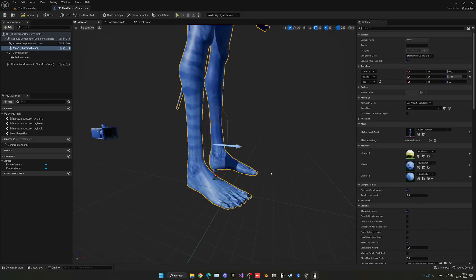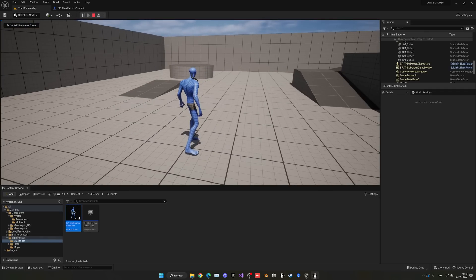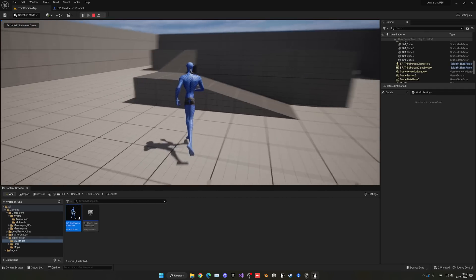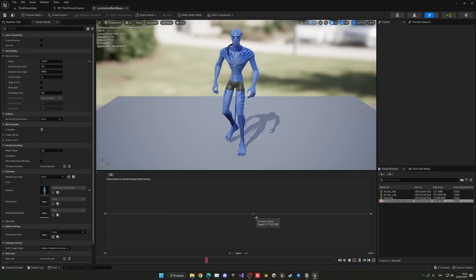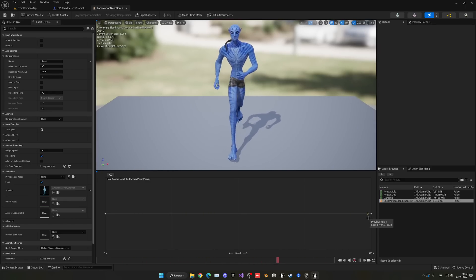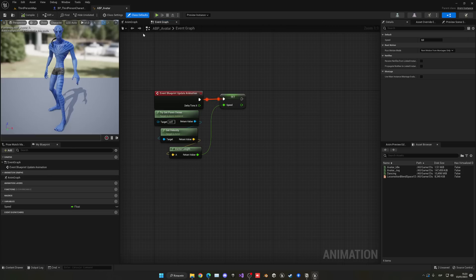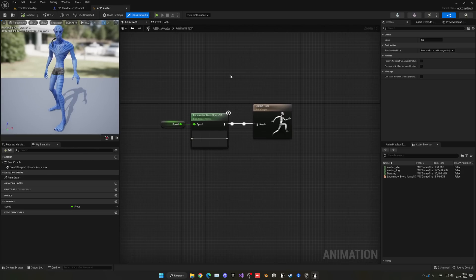I added the animations into the character and the player, and now we can just run around the map and play the game as our Avatar character. All I did was create an animation blend space so the animations transition smoothly depending on speed, and merged it all together into an animation blueprint. I actually have a tutorial on that.